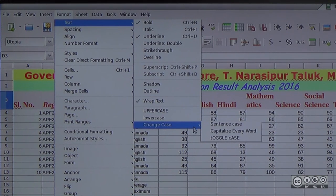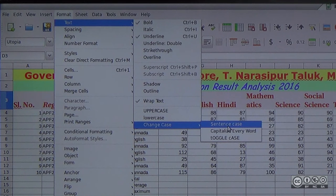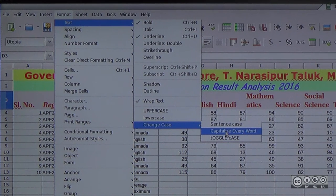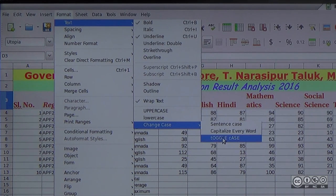There are three options: Sentence case, where the first word is capitalized. There are 12 cases. Capital letters become small and small letters become capital.